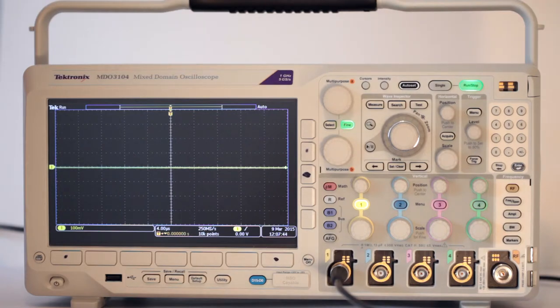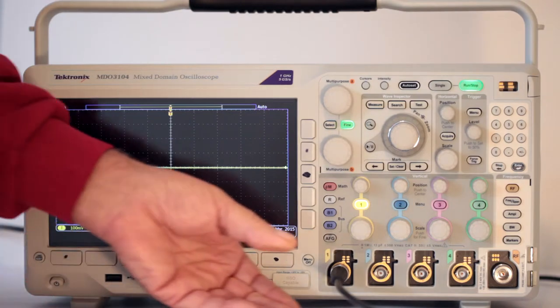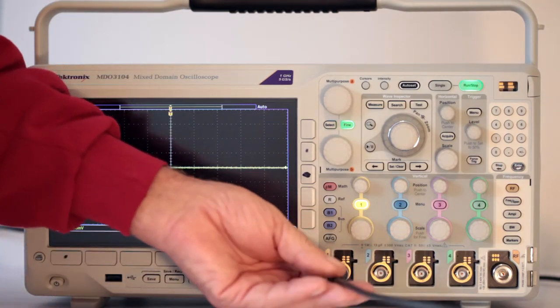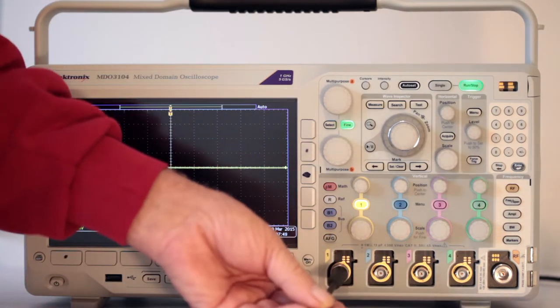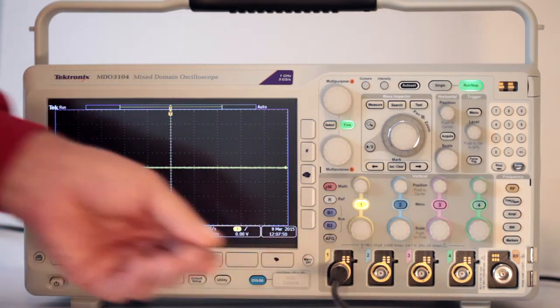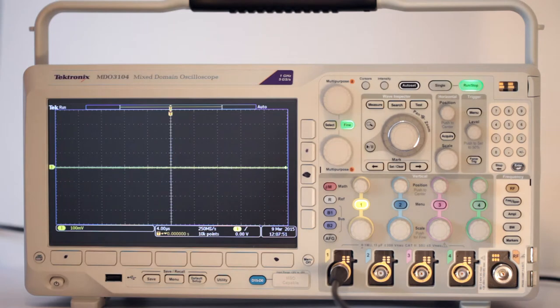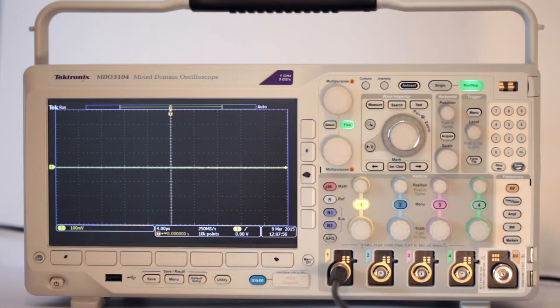For today's demonstration, we'll need a single BNC cable run from the AFG output port to the back of the instrument. It'll go to the analog channel 1 input port at the front.